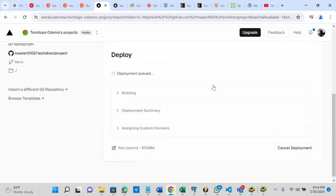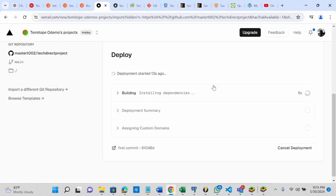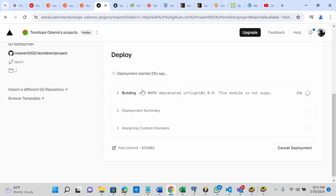You're currently deploying on this platform. This is where it's going to generate a URL so you can use to view your application. Because it's currently building, it's going to take some seconds to a minute and you are good to go. Just be patient as the deployment finishes.